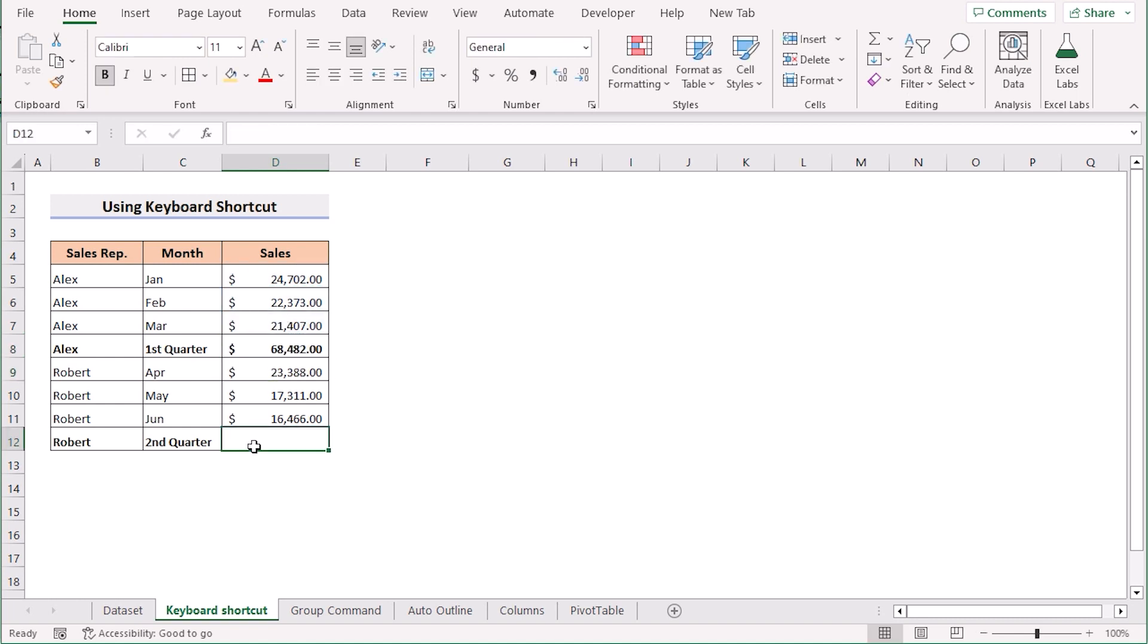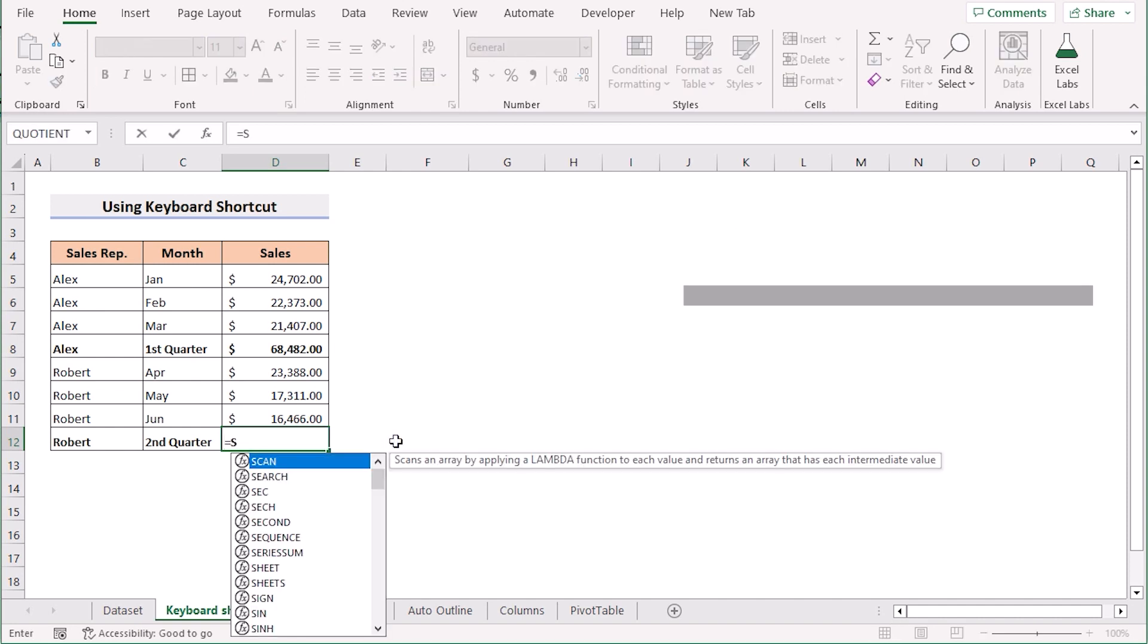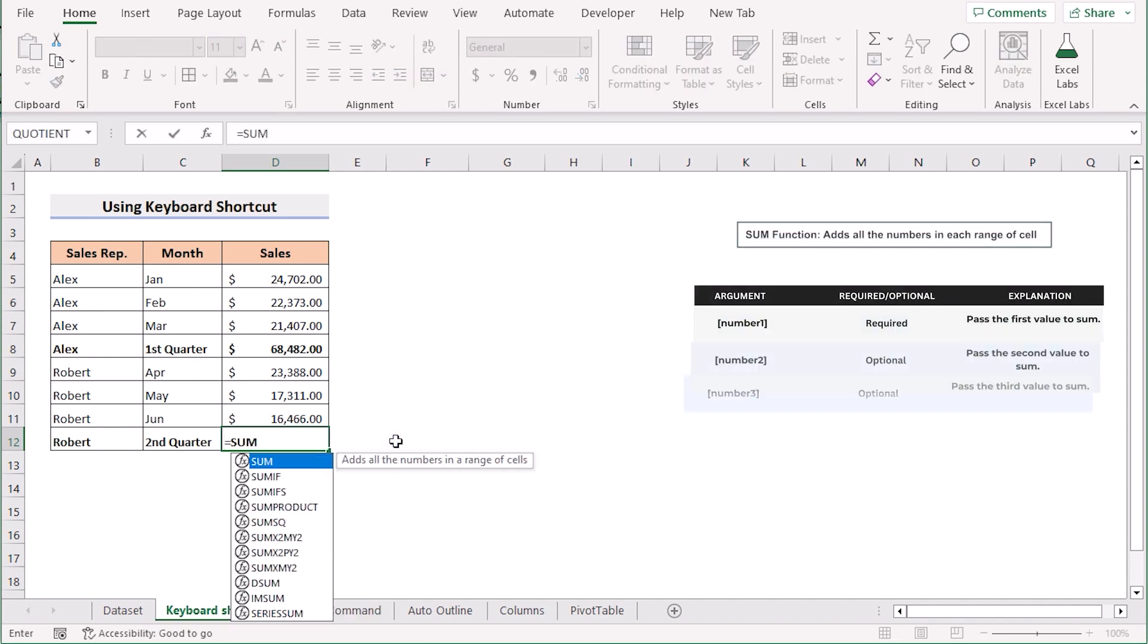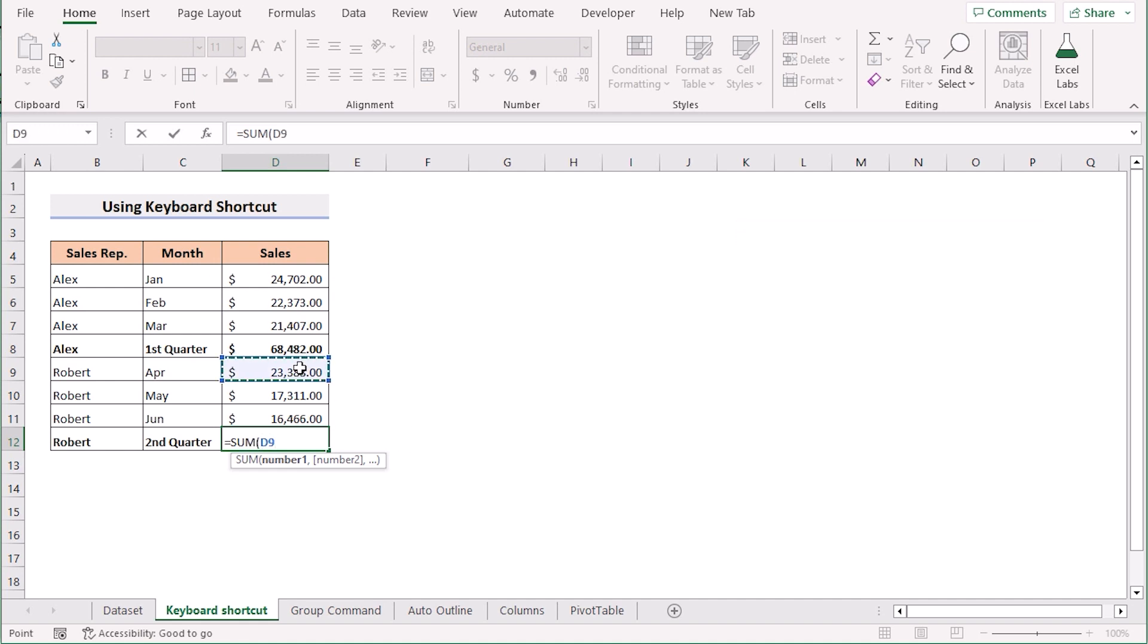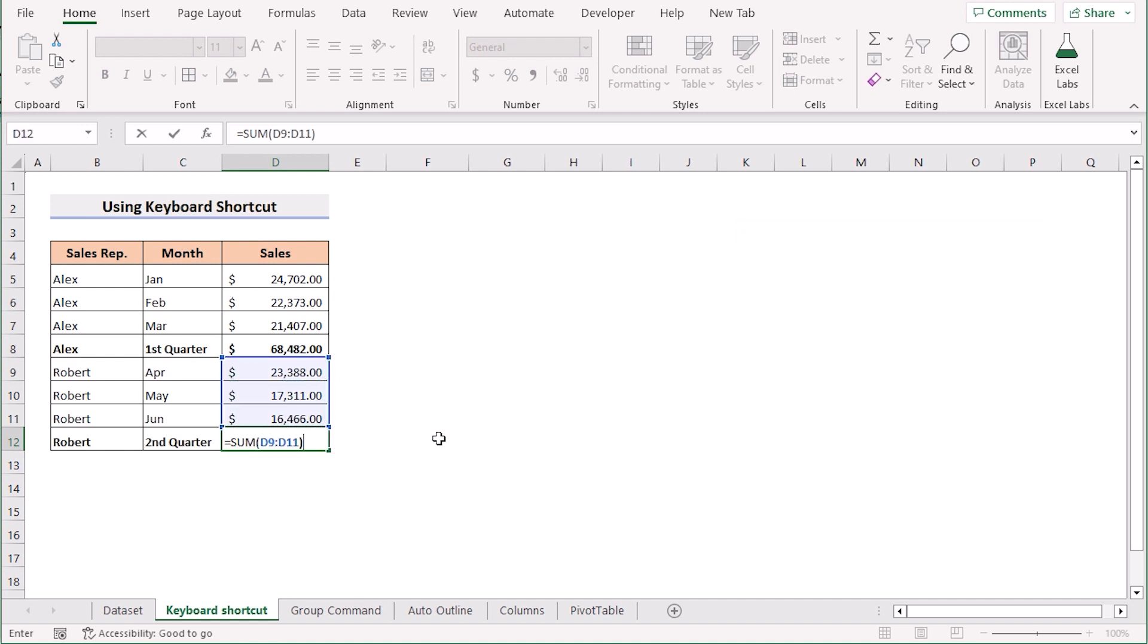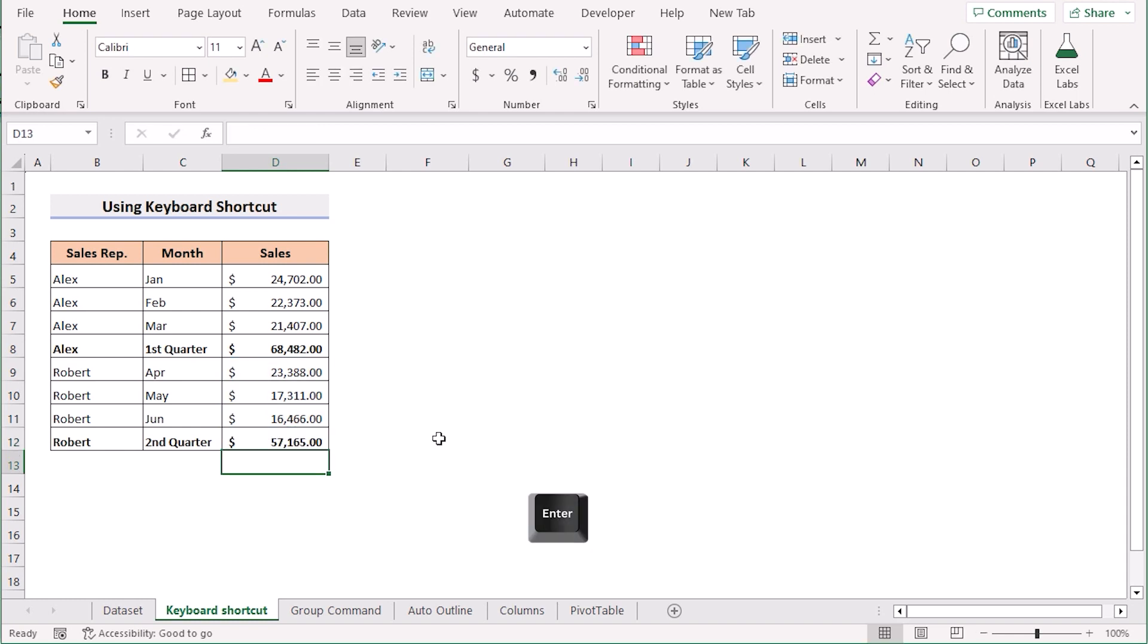The same for the D12 cell. We will again use the SUM function and add the total values of D9 to D11. After that, we will get our total sum of the cells of first quarter and second quarter.